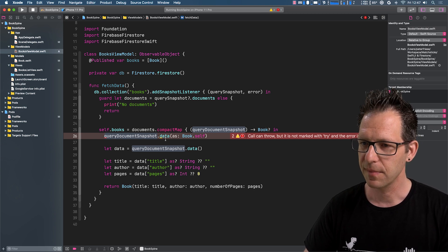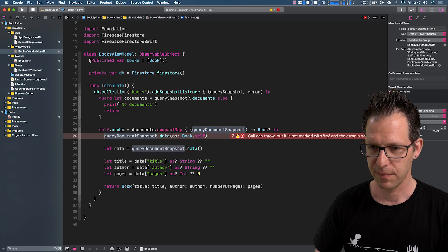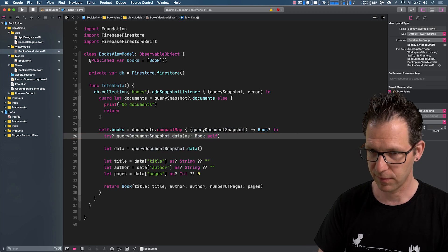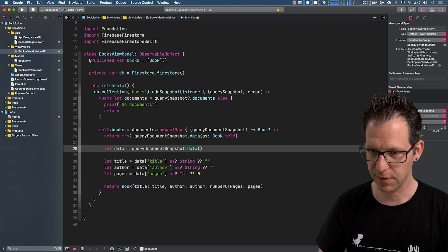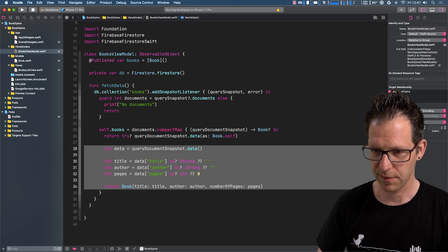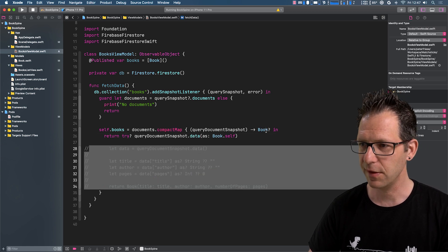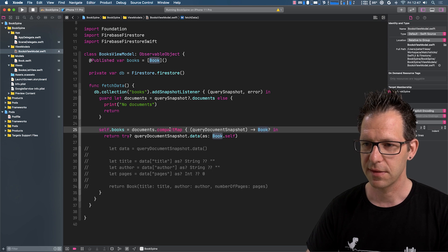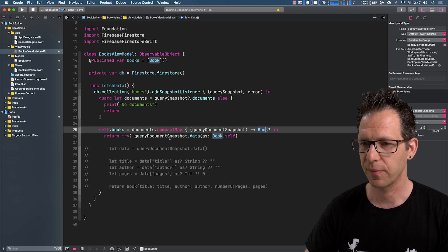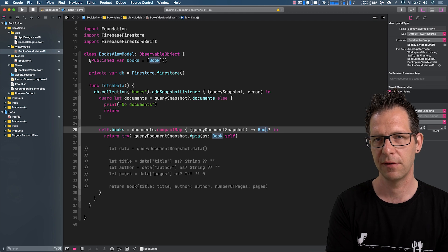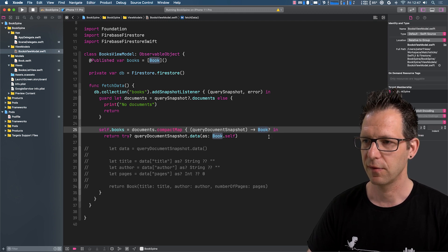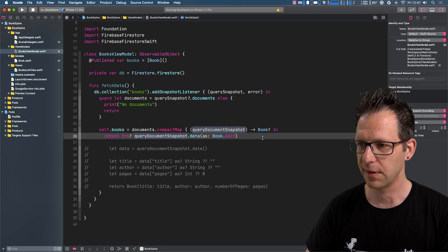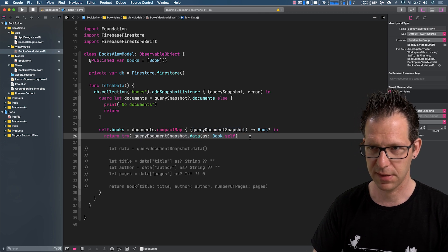Right. So and then let's guard this with a try and then return this. Comment out this piece of code here. And we're using a compact map, so whenever we return nil, this gets filtered out by the compact map. Right. So this basically should be it.